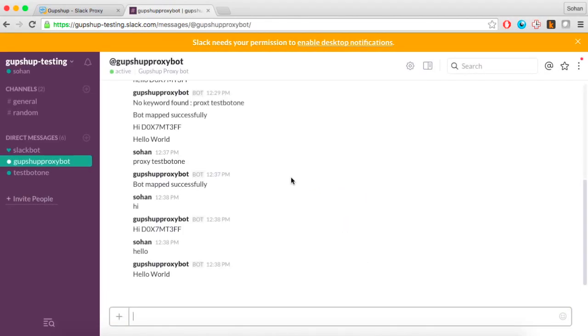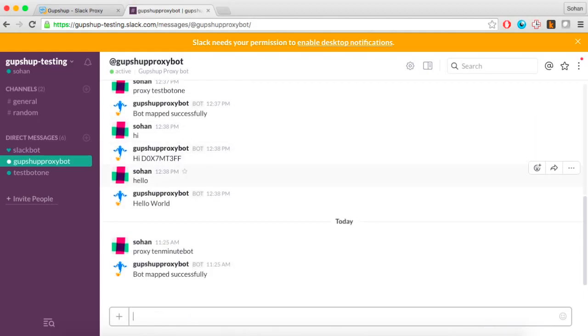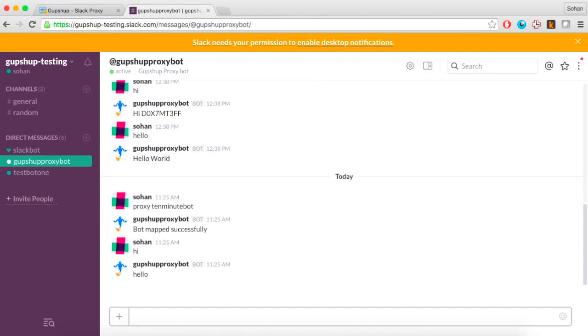Go to the Gupshup proxy bot on Slack and type 'proxy' followed by a bot name to invoke the bot you have just created. Type in 'hi' and 'hello' to test out your bot.